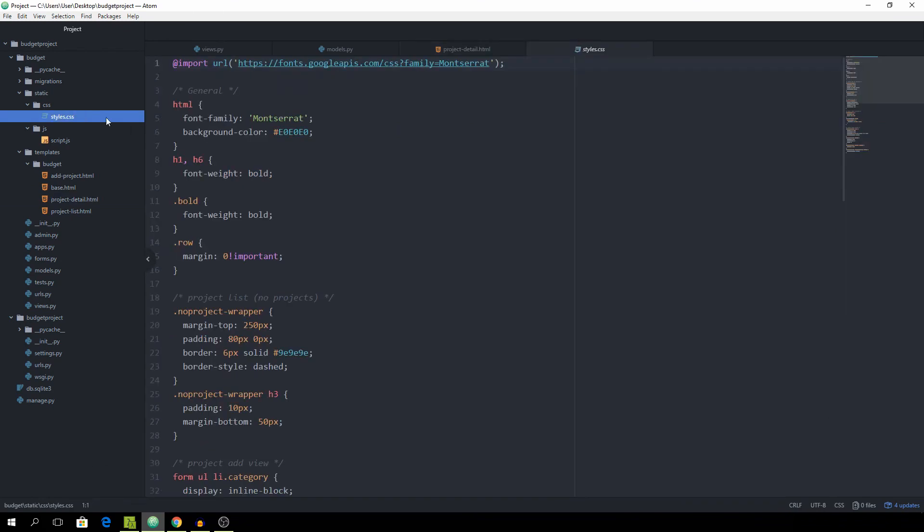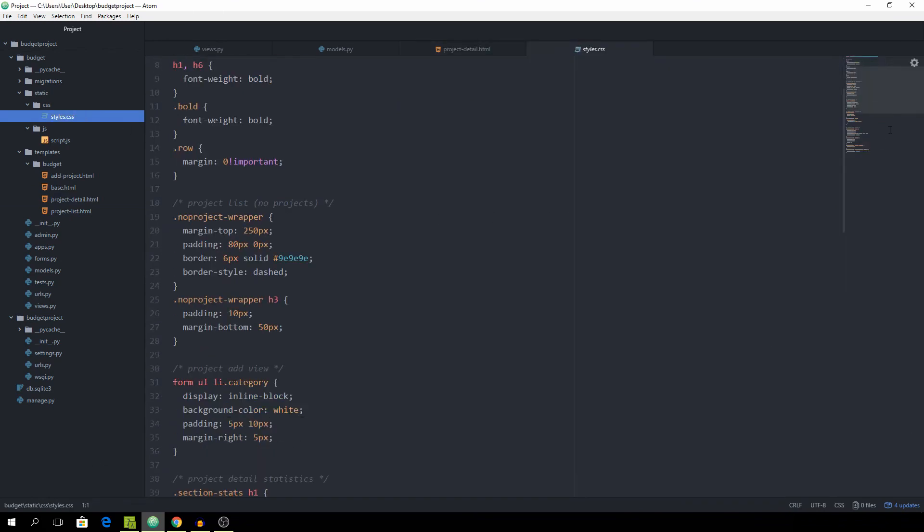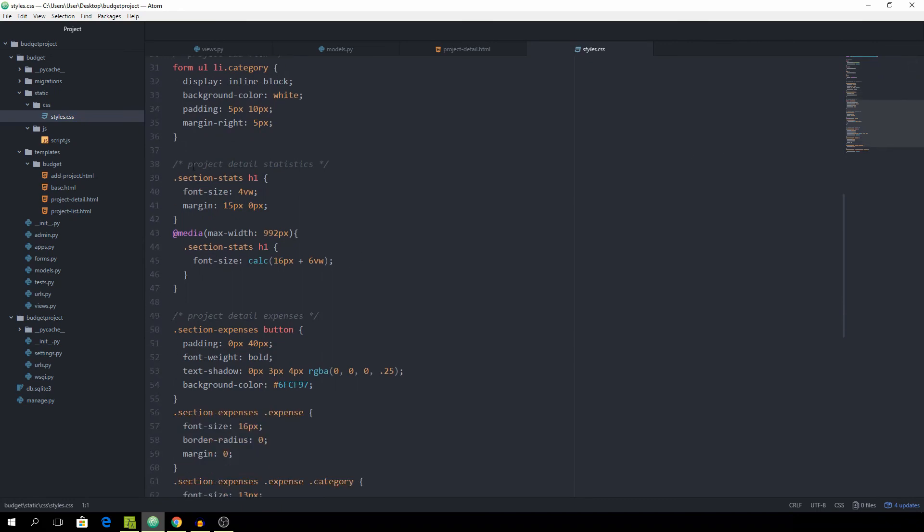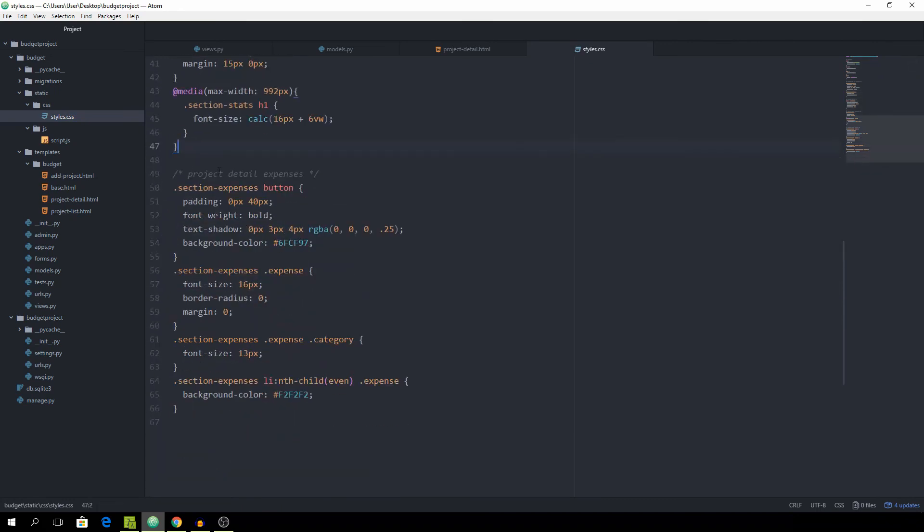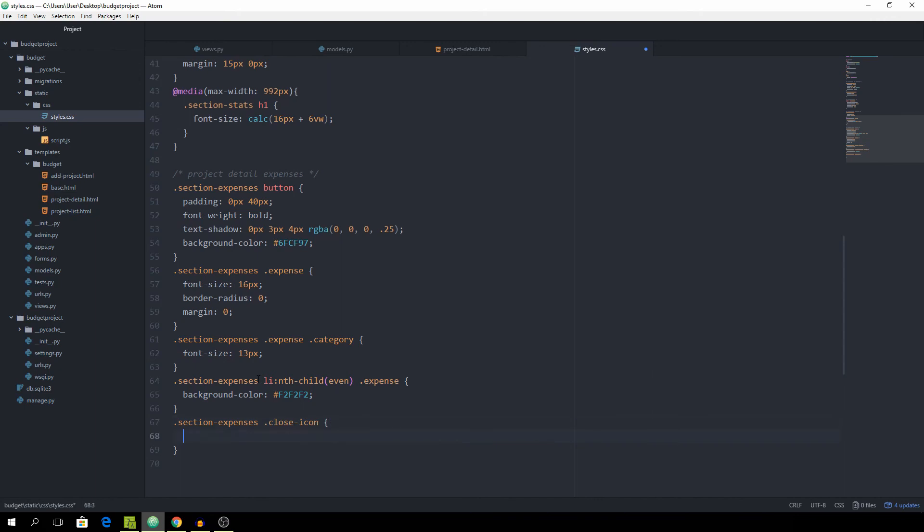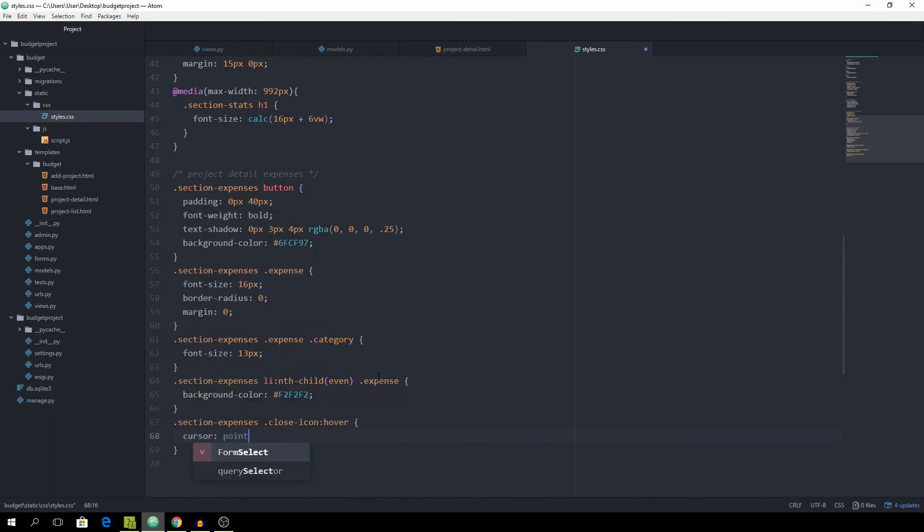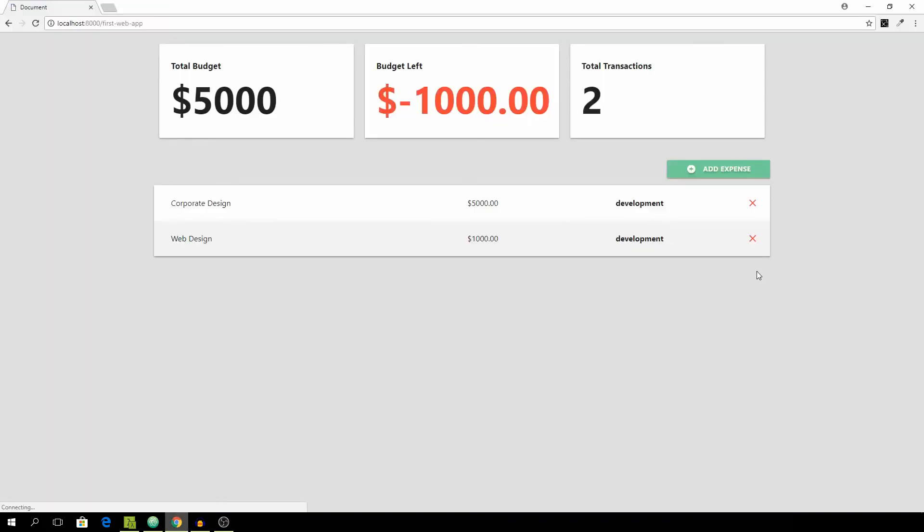Then in the style.css we can just scroll down where we have the projectDetail statistics and the expenses, so let's add it down here. Section expenses, and then target the close icon. We want to target the hover state, so whenever we are hovering over it, we want to set the cursor to pointer. You see that we get a nice pointer cursor where we usually expect to be able to click on something.